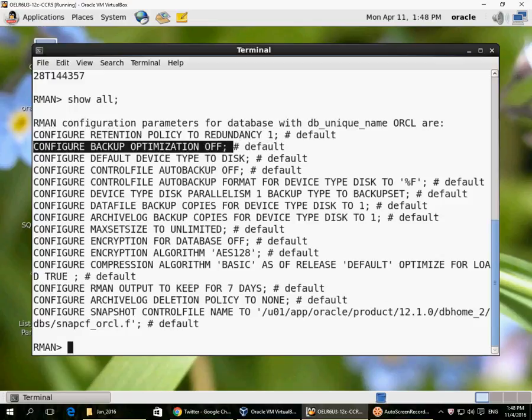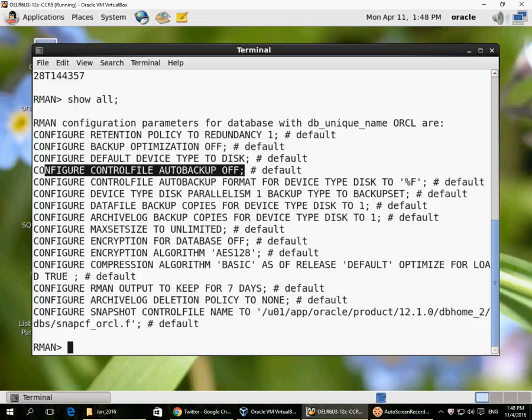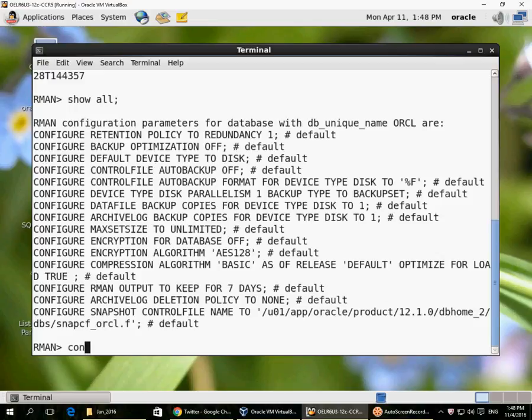Backup optimization off means that all data files will always be backed up. If optimization is on, any read-only file will be backed up only once because it doesn't change after the backup. The important one we need to look at is control file auto backup, so we will configure that to be on.